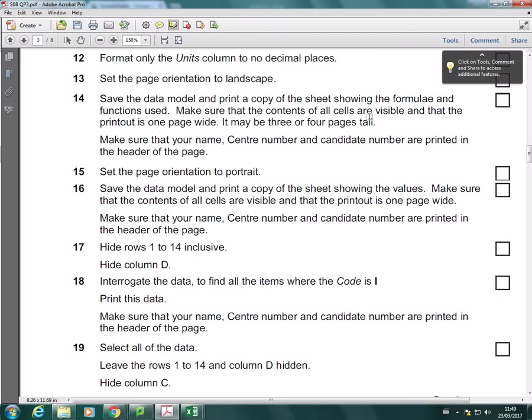Okay, in this video, I'm going to go through how to print out your spreadsheet in formula view, showing all your formulas and functions used. So again, I'm doing summer 08, question paper 3, and I'm on question 14.